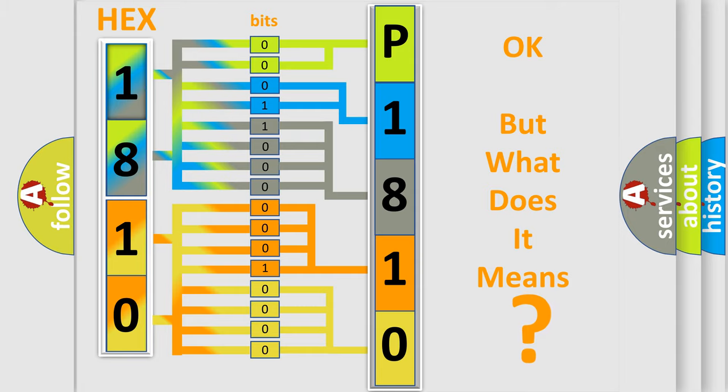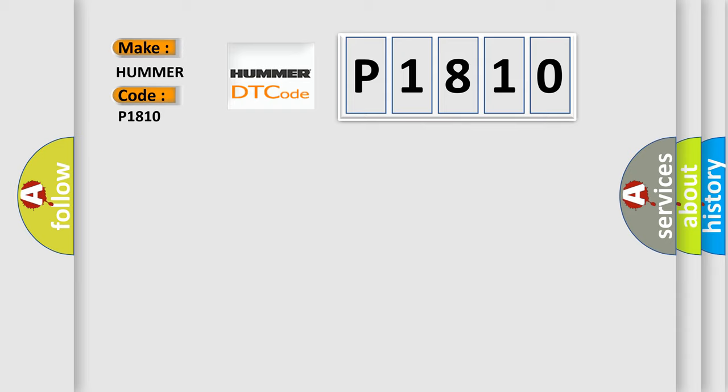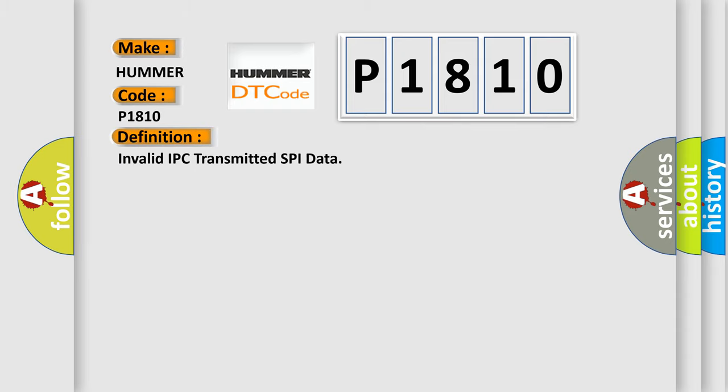So, what does the diagnostic trouble code P1810 interpret specifically for car manufacturers? The basic definition is: Invalid IPC transmitted SPI data. And now this is a short description of this DTC code.